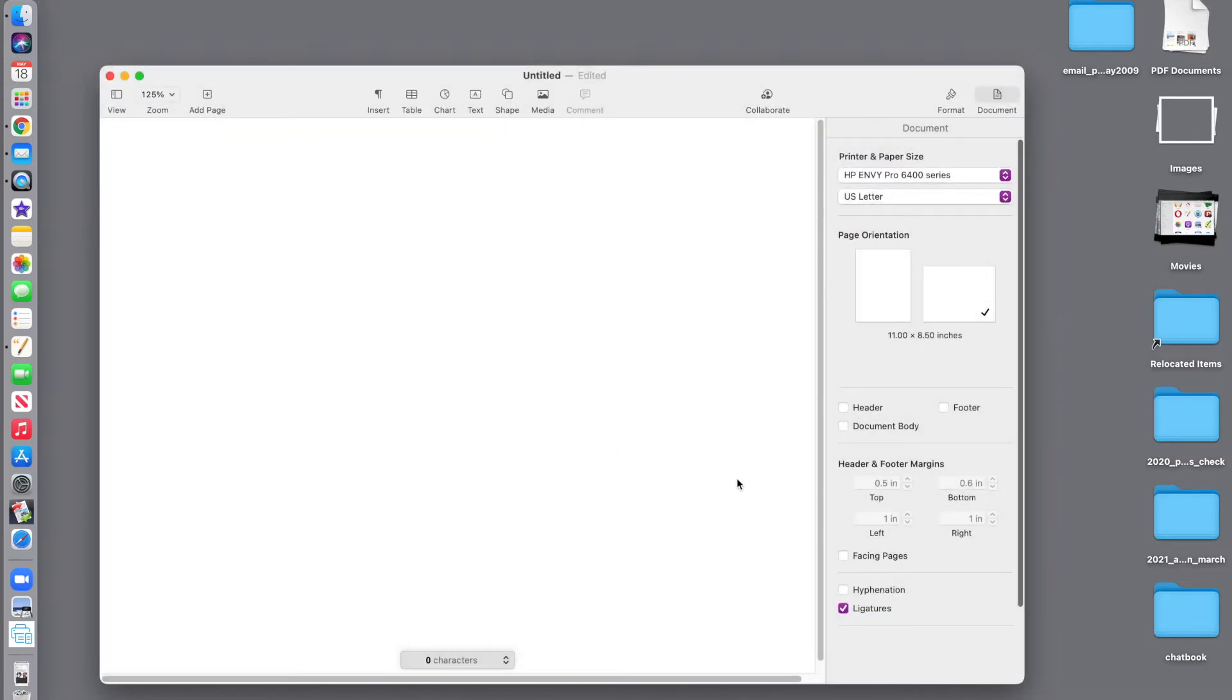What you've just done is told it that we want to create a layout. We just want a blank piece of paper. We don't want text frames. We don't want it to act like a word processor at this point.